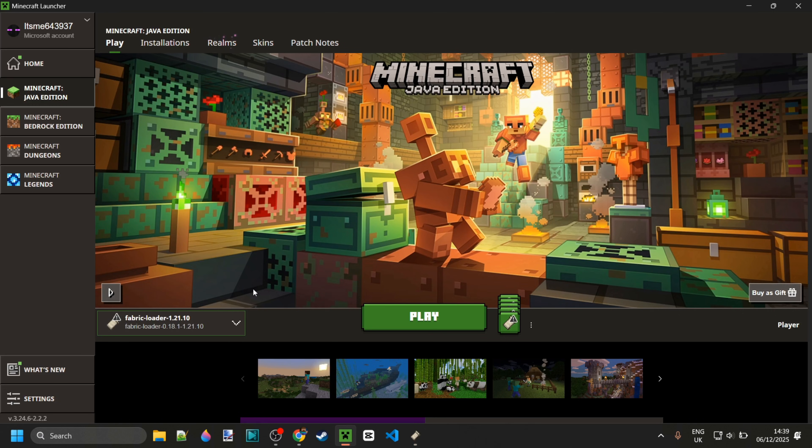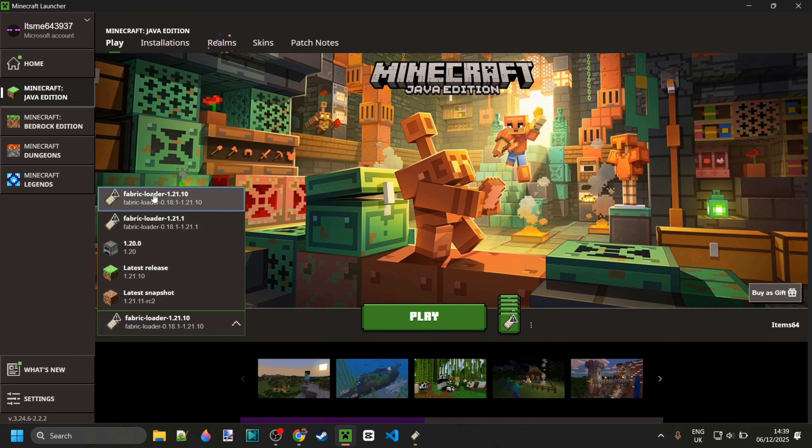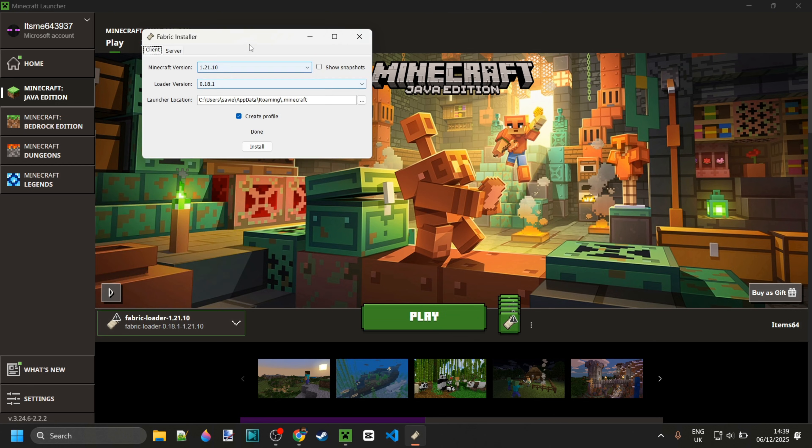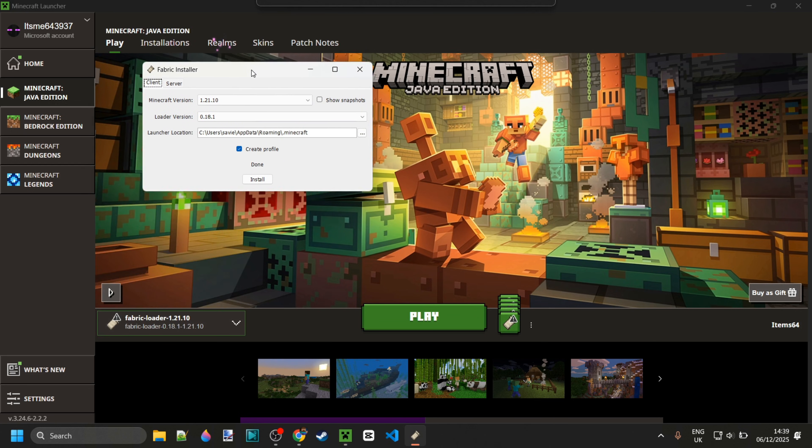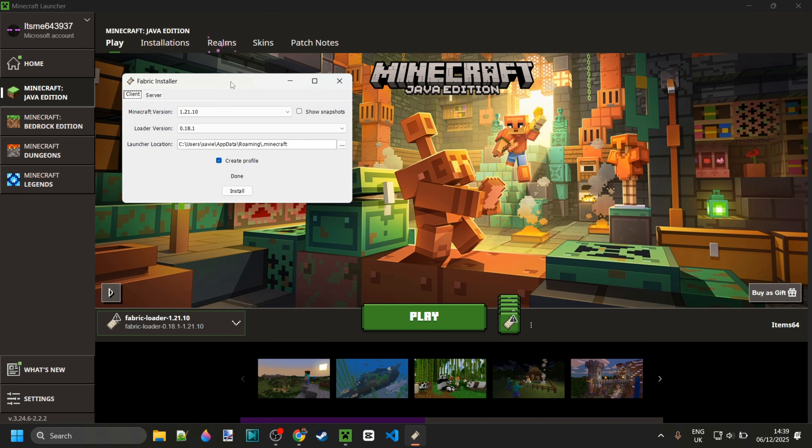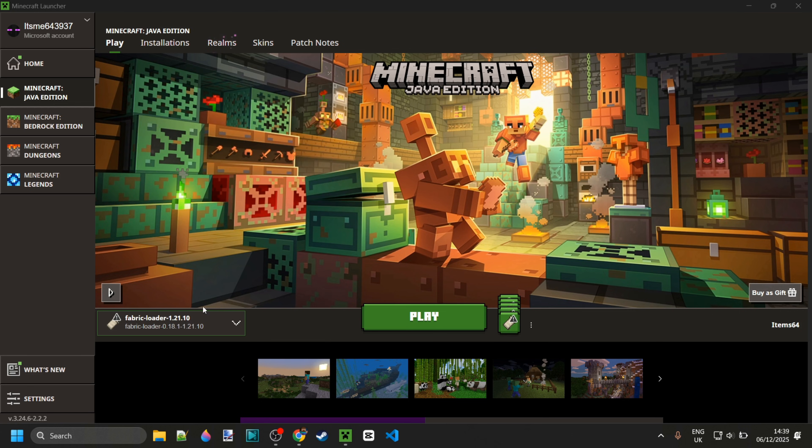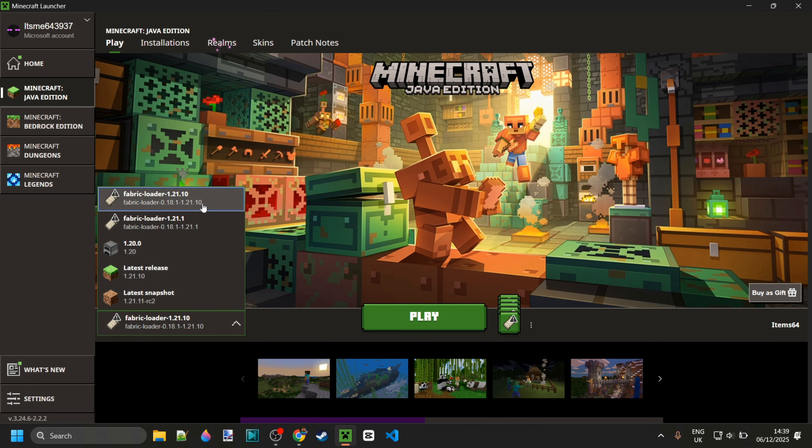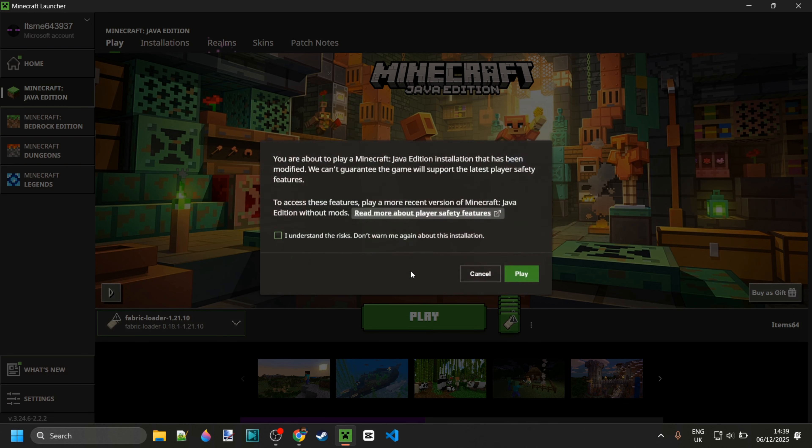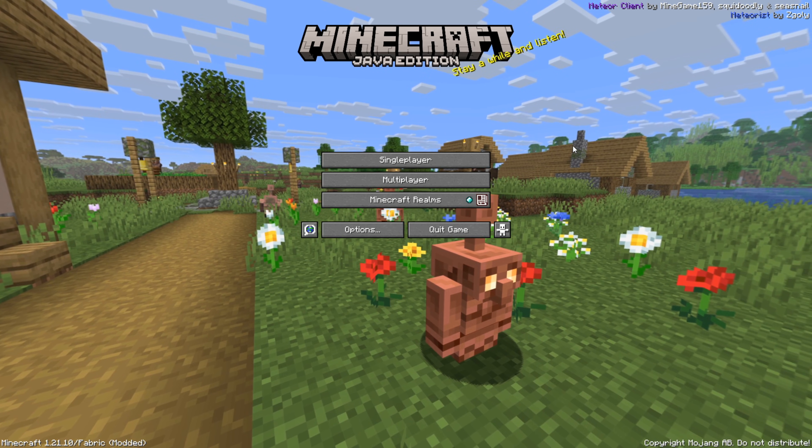Now to use Meteor, of course, you do need to have Fabric installed for 1.21.10, or whatever version you're using it for. If you don't have this yet, or you're not sure where to get it, I will link it down in the description below. But right now, we can just launch the Fabric Loader 1.21.10.